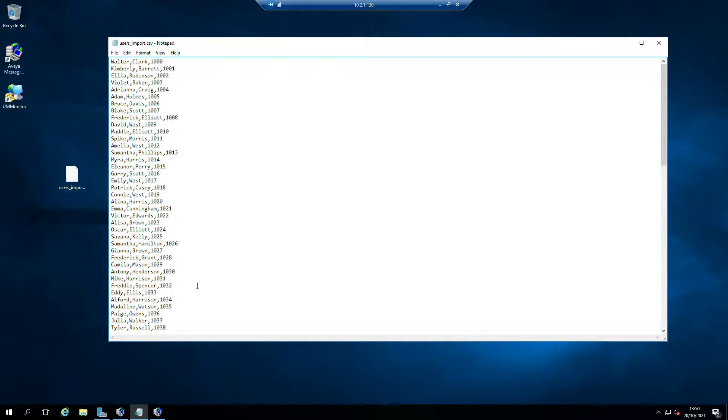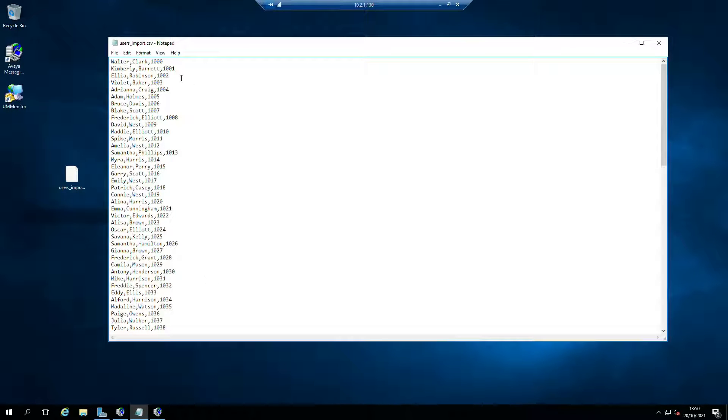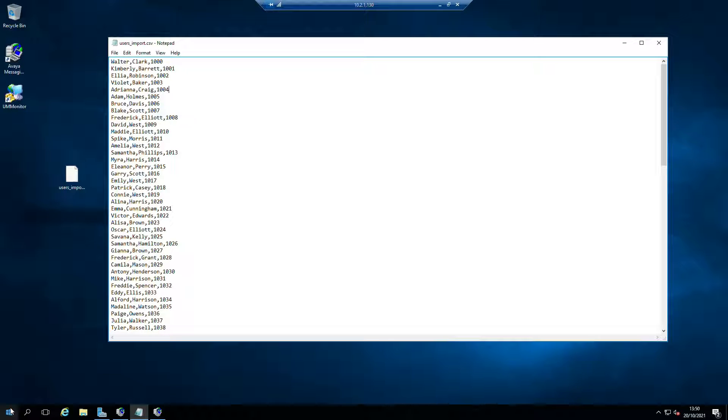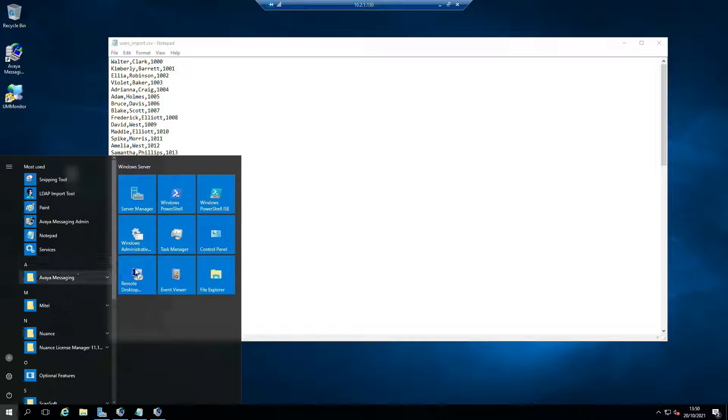These are not real people at all. It's basically just random names that have been generated and put into a CSV with a number next to it. We've got our CSV file that we're going to pretend came from AAM or CMM or Audix or Cisco Unity, any one of those.